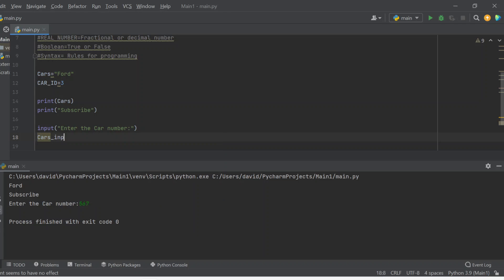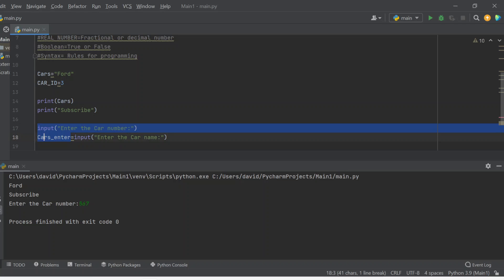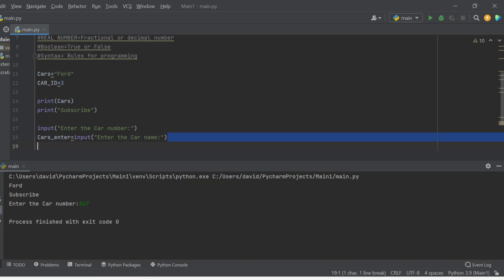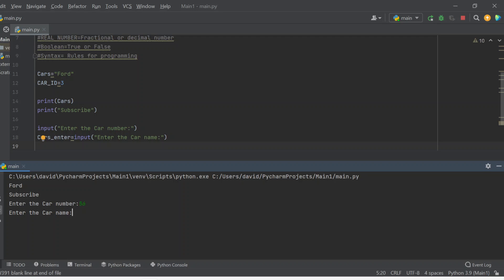Remember, input statements can also be stored in variables. So if I write 'cars_enter = input("Enter car name:")' — cars_enter automatically becomes a variable because of the equal sign. This is going to prompt the user to enter a car name. It'll automatically ask the user to input certain information. So you can enter the car name as, say, Toyota — and that's entered in the console.